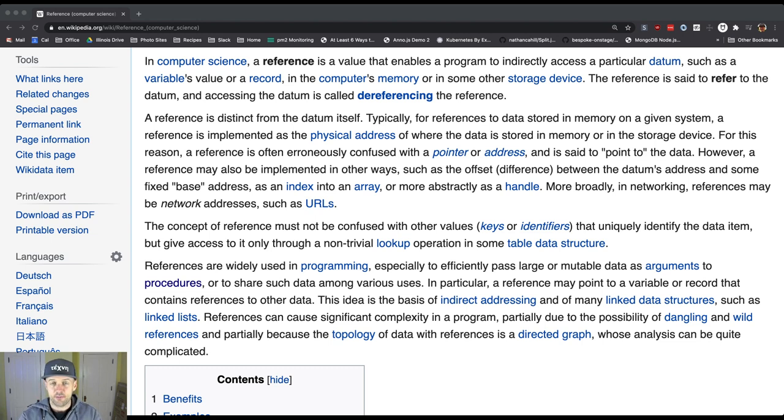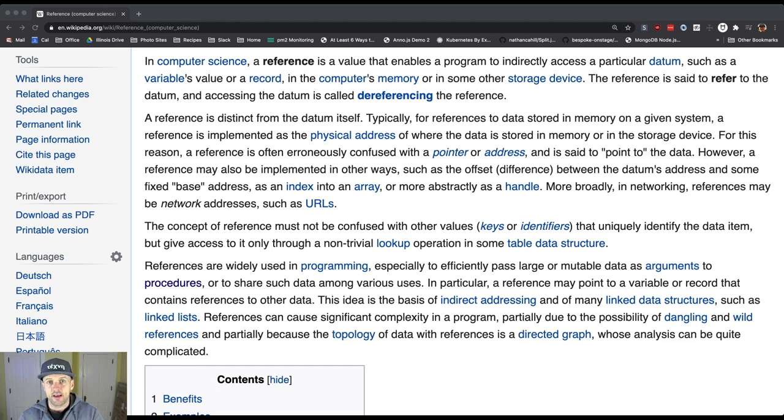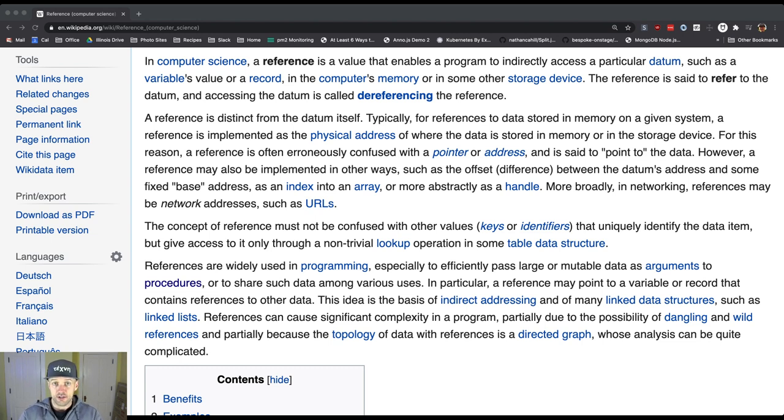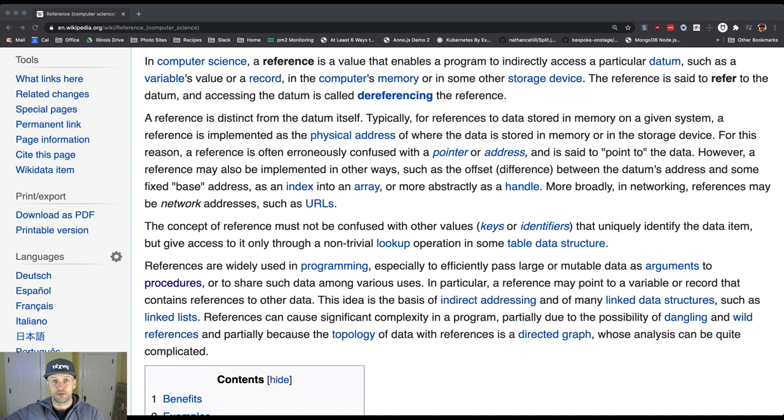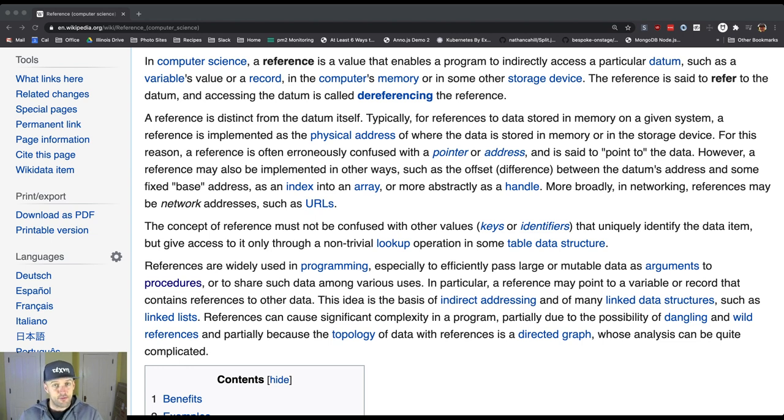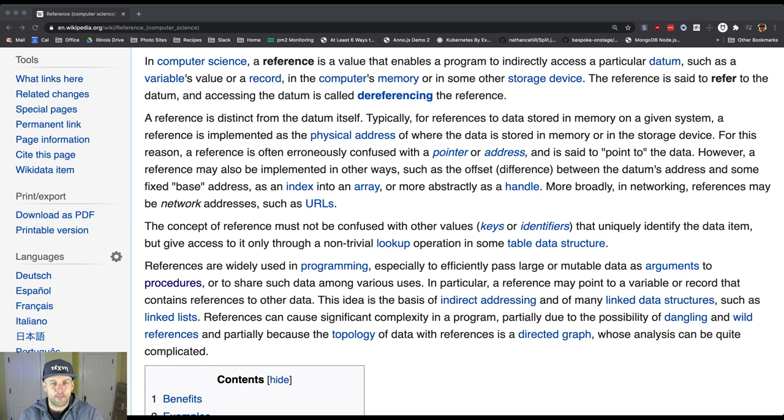We're going to see how this plays out in Java with the difference between us storing a value in a variable and actually creating a new object using new. The other thing that's really important is this idea that if somebody makes a change to something that they have a reference to, that change is visible to everybody who has that reference. So if I gave 10 of you my address and one of you came over and decided to paint my house purple, then everybody else who had a reference to my house when they came over would see that change after it was made because there is only one house.